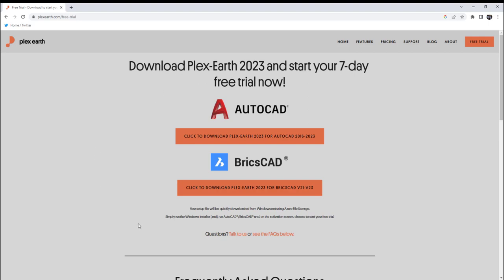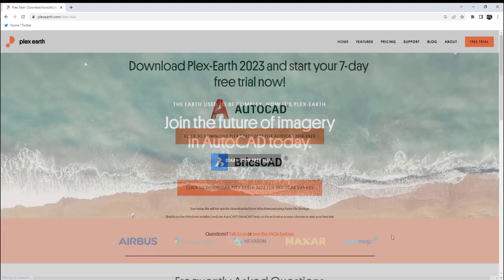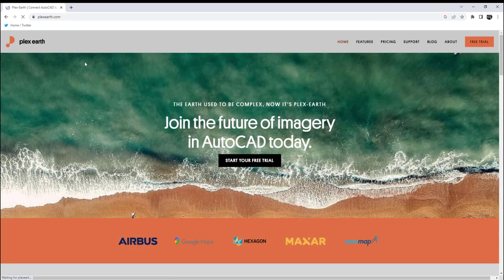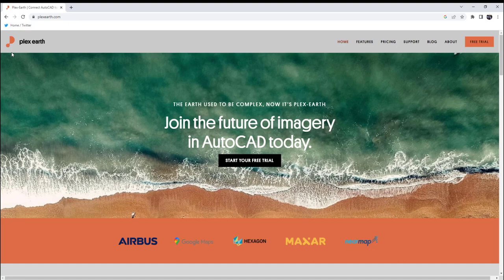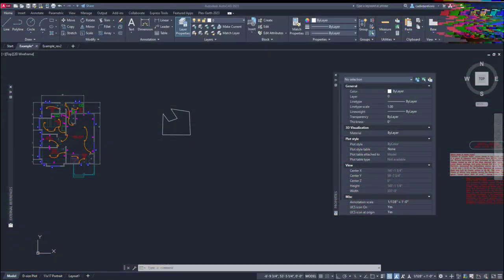If you'd like to learn more and try out Plex Earth, you can find the link in the description down below. And if you're one of the first five people to click the special offer link, you can get two months of Plex Earth Pro subscription completely free. As a special promotion for CAD Intentions viewers, I highly recommend you guys check it out.